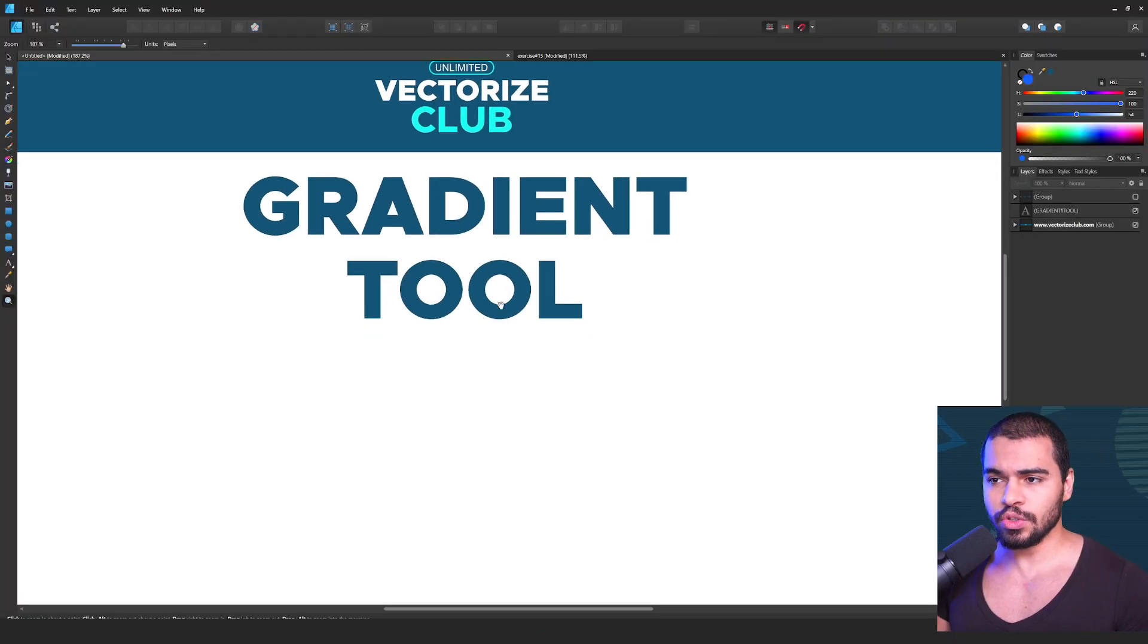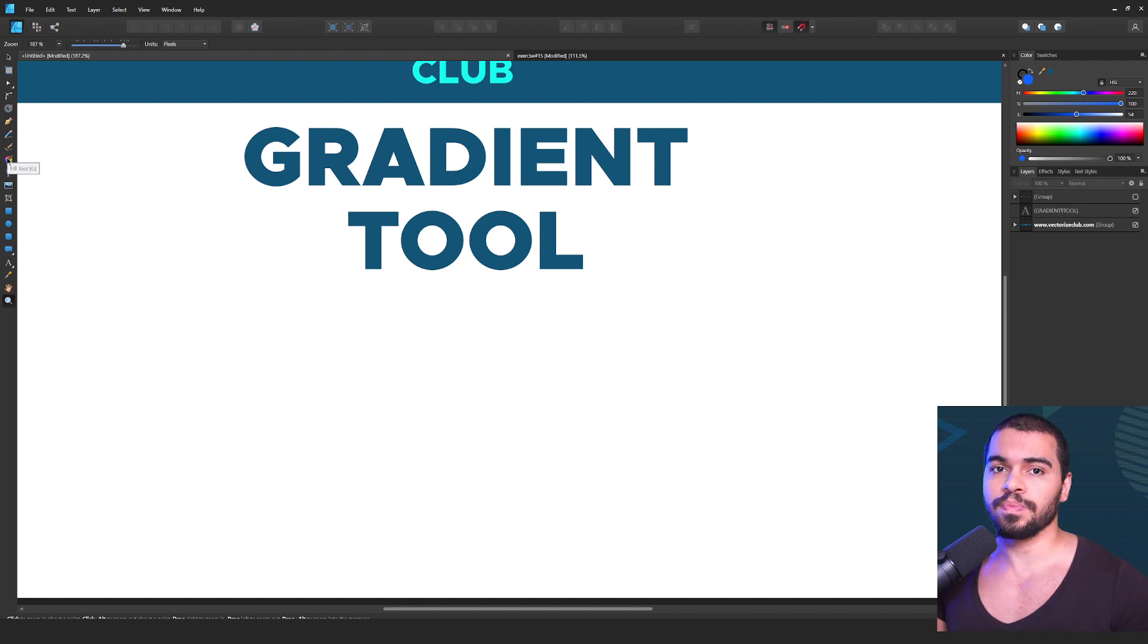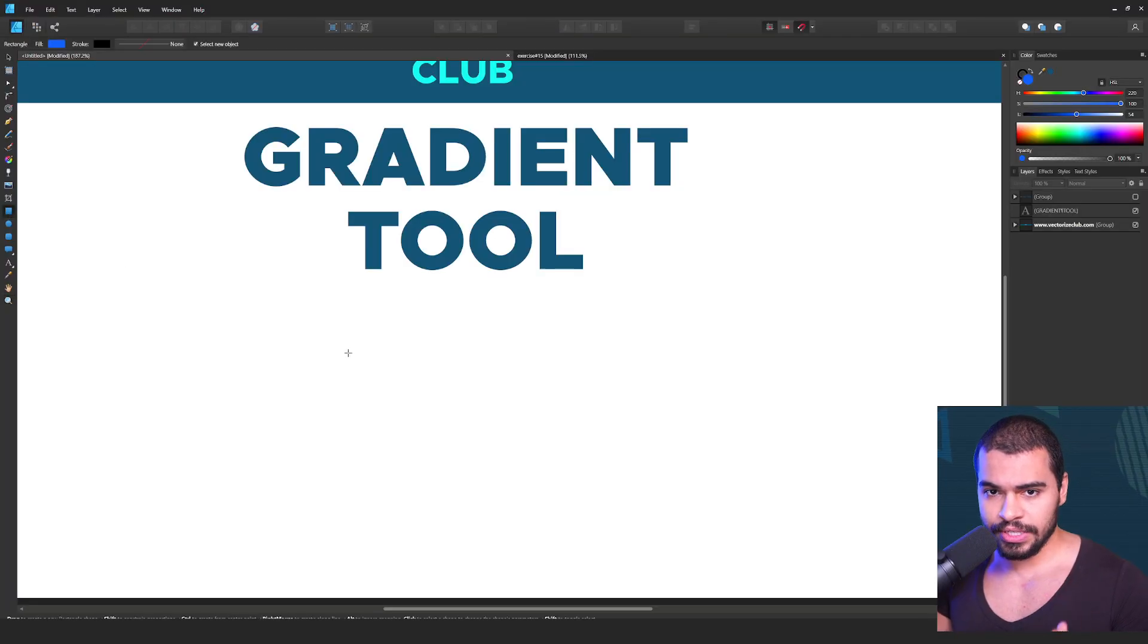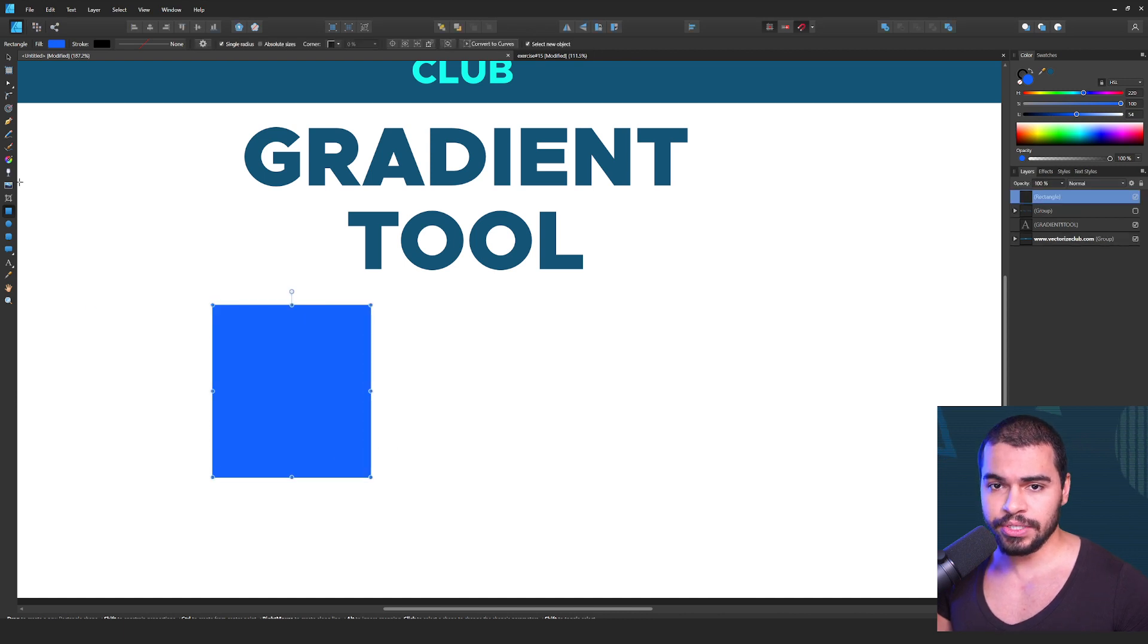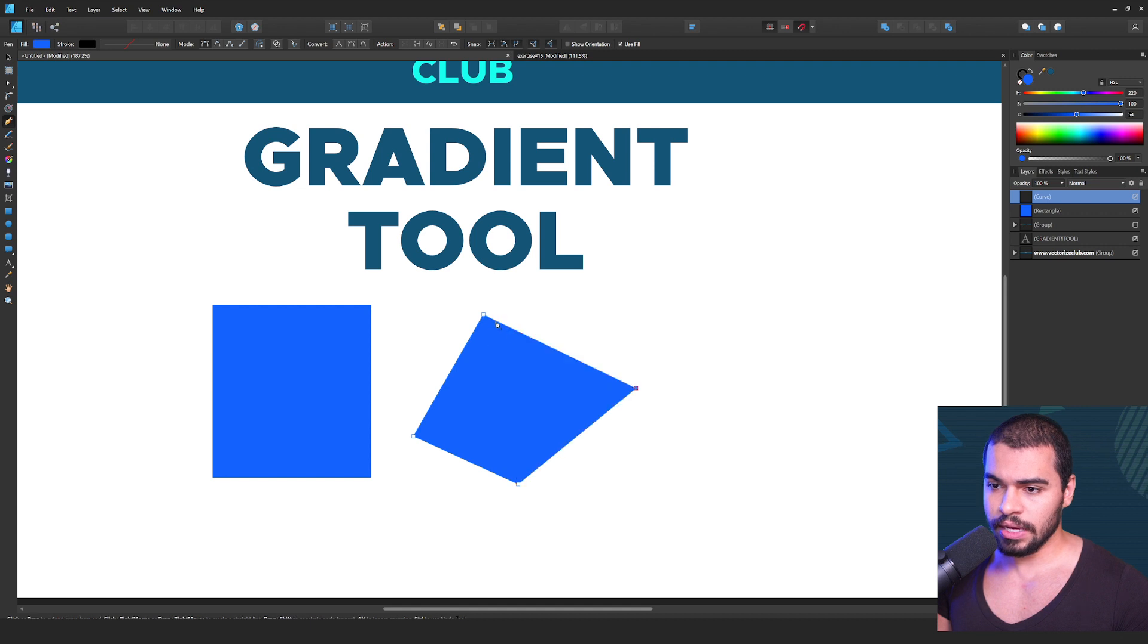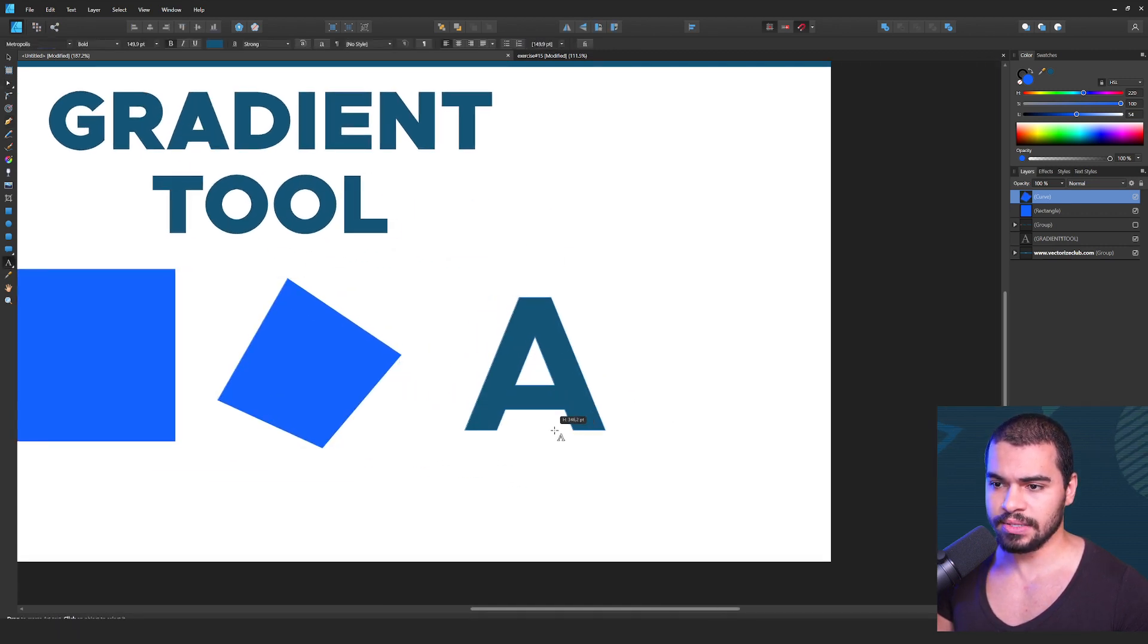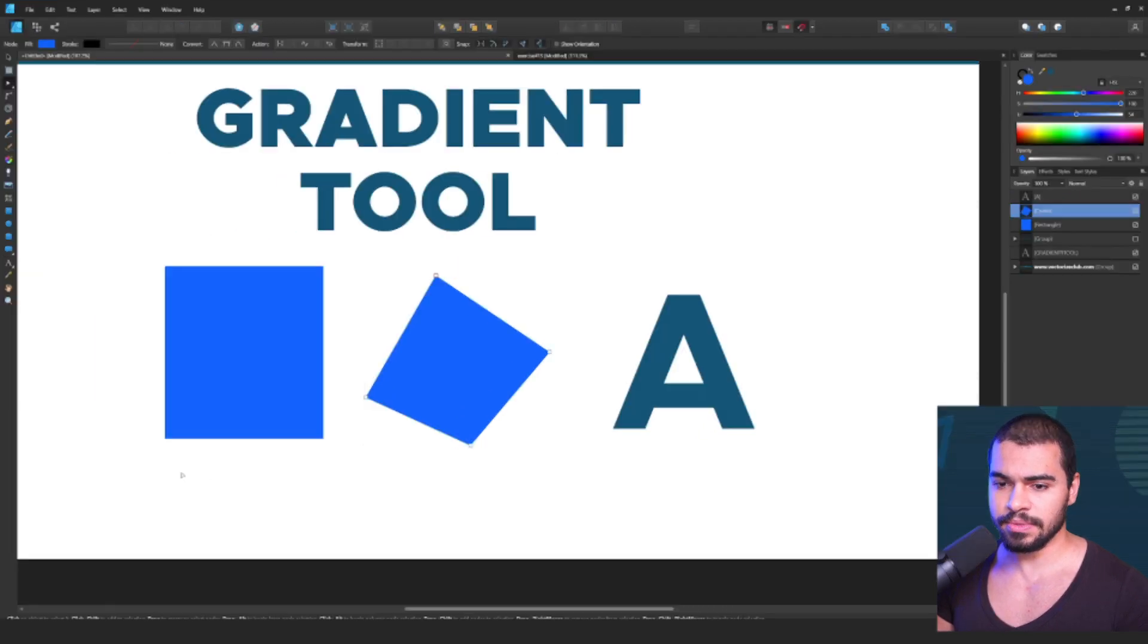So my friend, the first step that you need to understand is that the gradient tool only works with a few tools. To enable this option, you need to at least select one kind of object. Which kind of object? You can create a rectangle, you can create a paint tool mode like this one, or even a shape with text. So we have here these three examples.